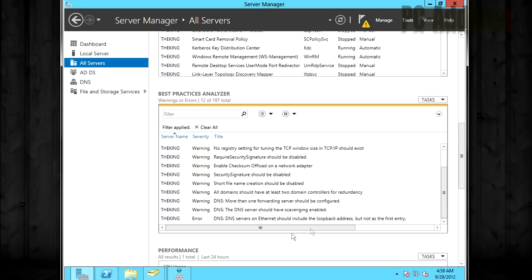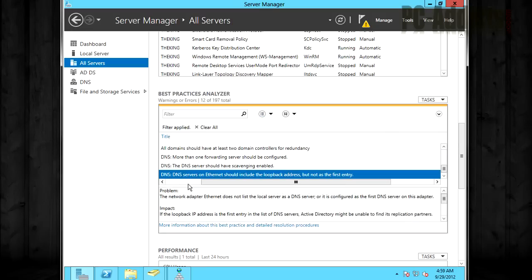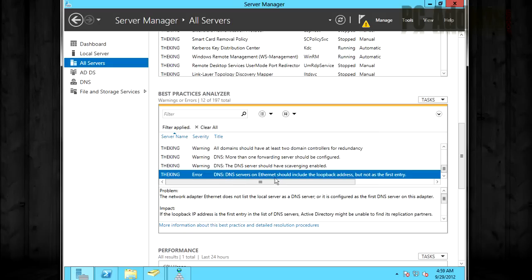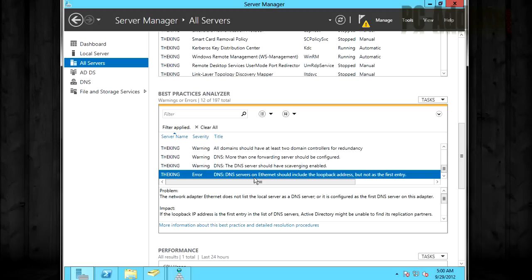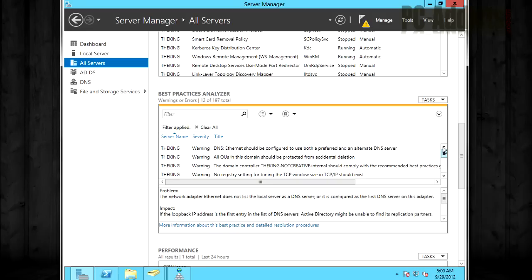But if we scroll down, we do have one more error that we should probably look at. Now this one, I used to see this back in 2008 R2 and the research I've done is, I would have followed their best practice and set the loop back to be the secondary DNS and then have my other DNS server as number one but I would still see this error pop up. So I'm not sure if that's fixed yet or if that means anything so we'll just ignore that at the moment. But just take note, you may want to do a little research. But now that we scanned it all, we ran best practice analyzer against all of the roles in the server. Let's go back to dashboard now.